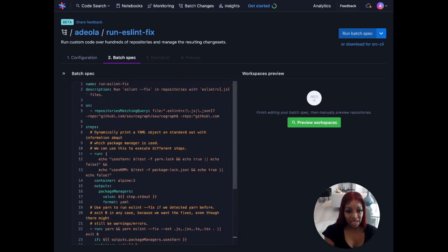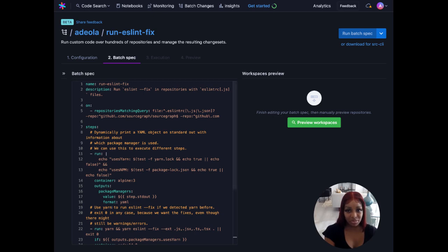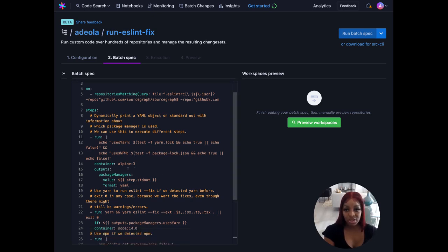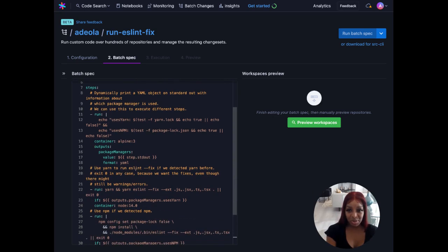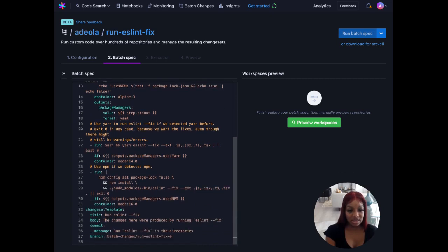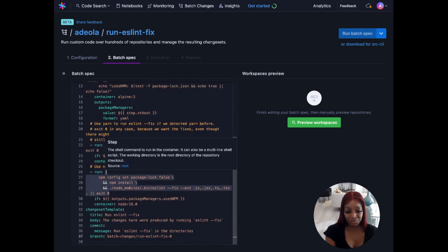So what we see happening here in our first step is we'll print a YAML object with information about which package manager is used. We'll then use that information to determine how we will run ESLint fixed across our matching repositories. This is what we'll do if we find YARN and this is the step that we'll do if we find NPM.